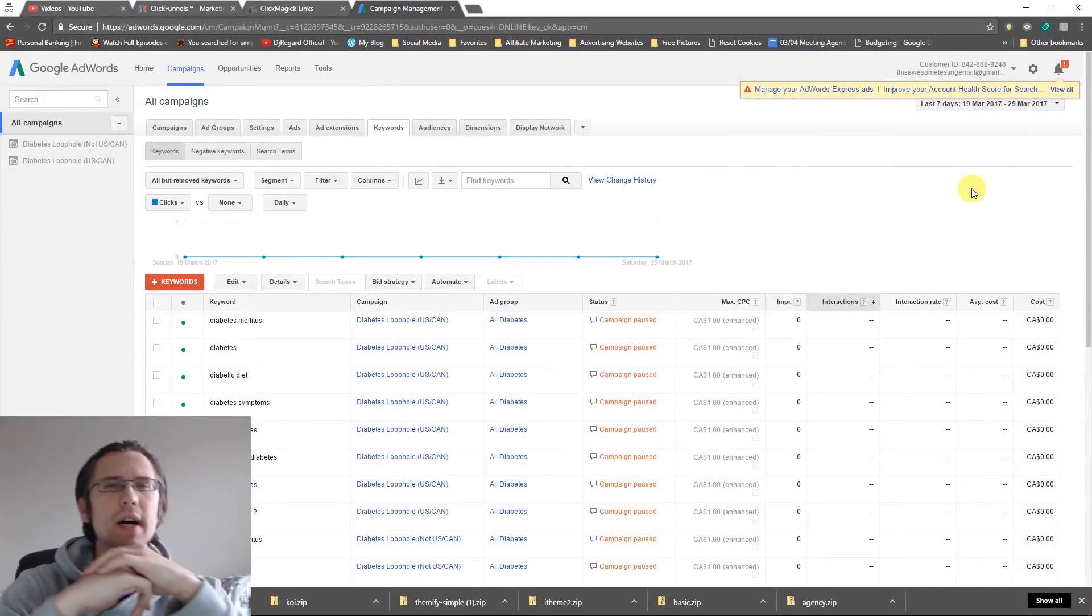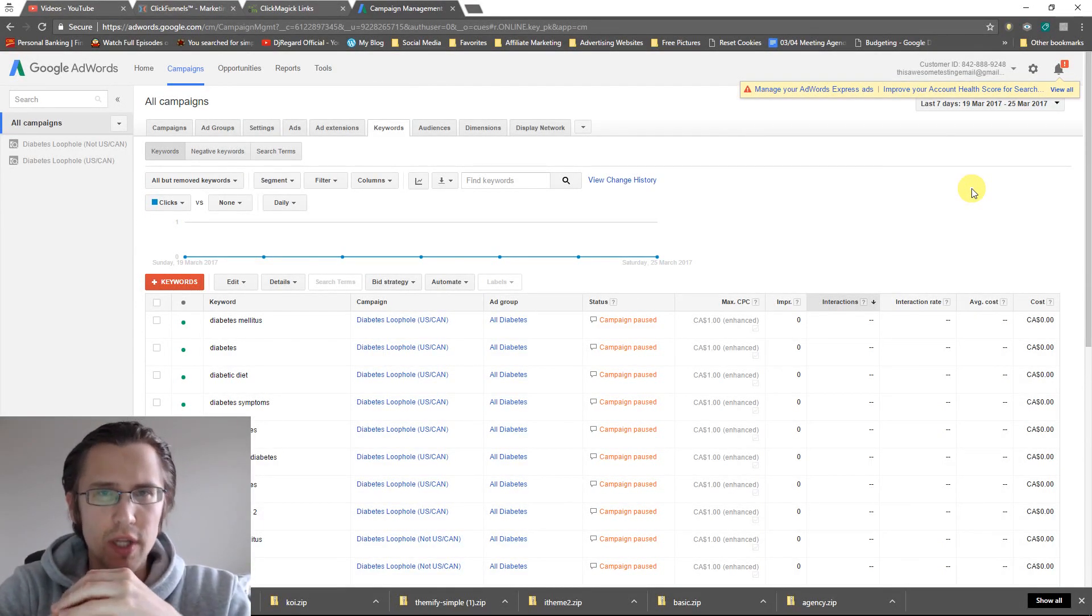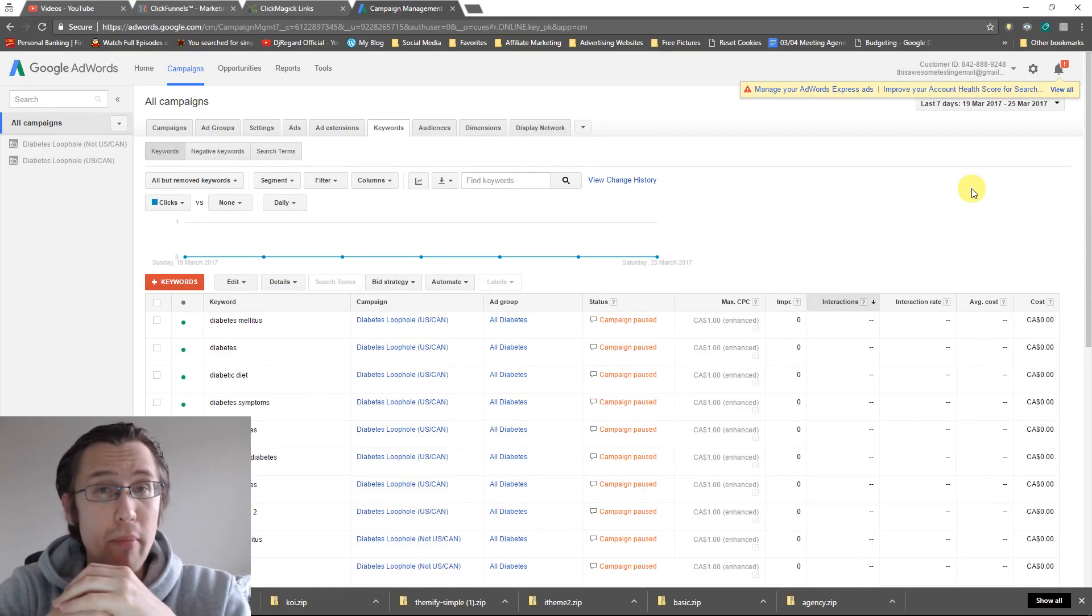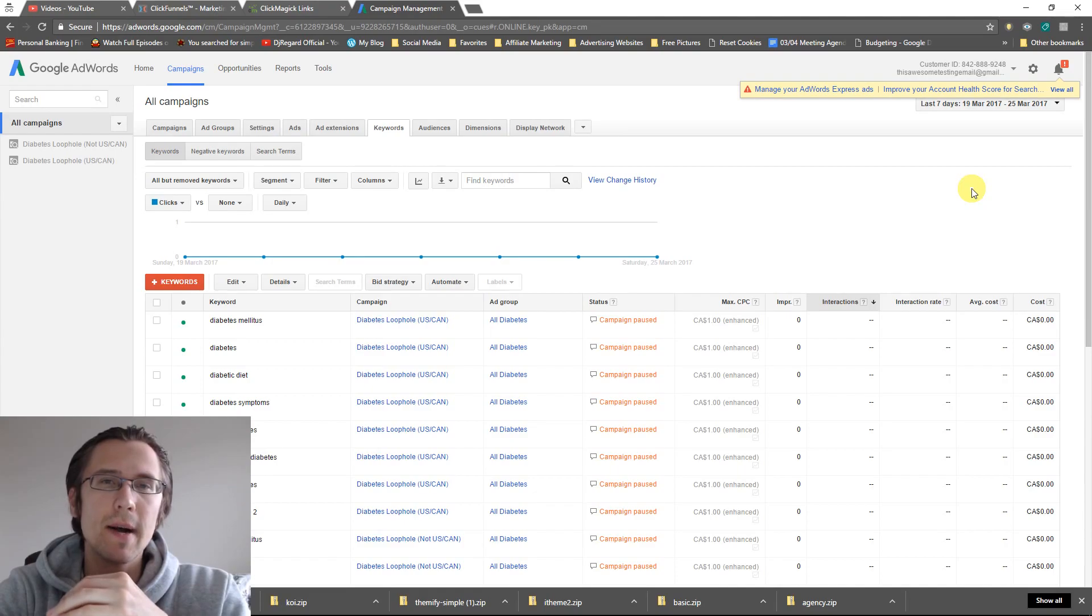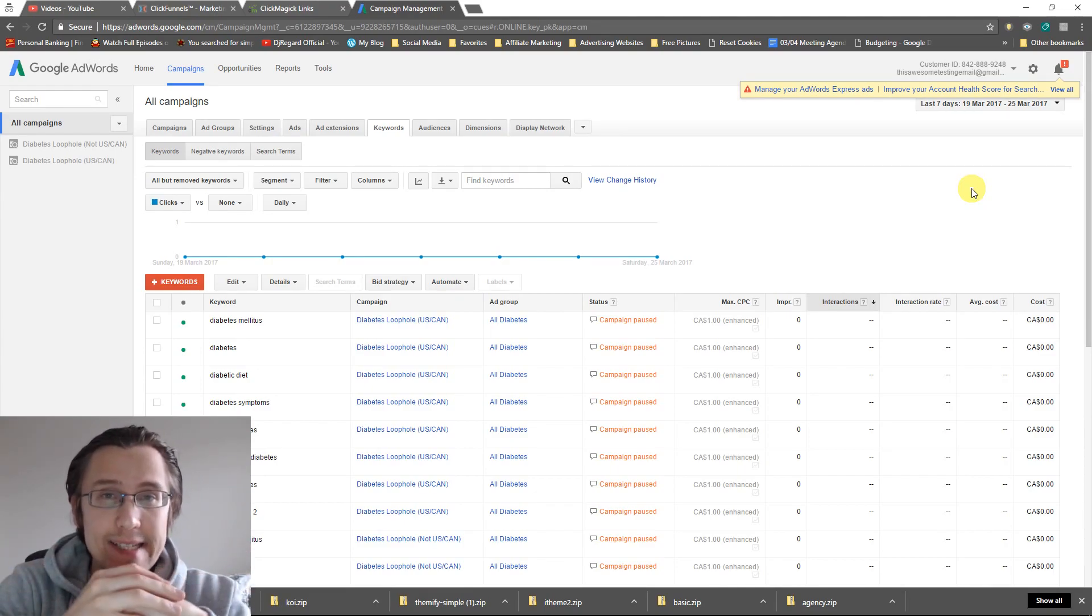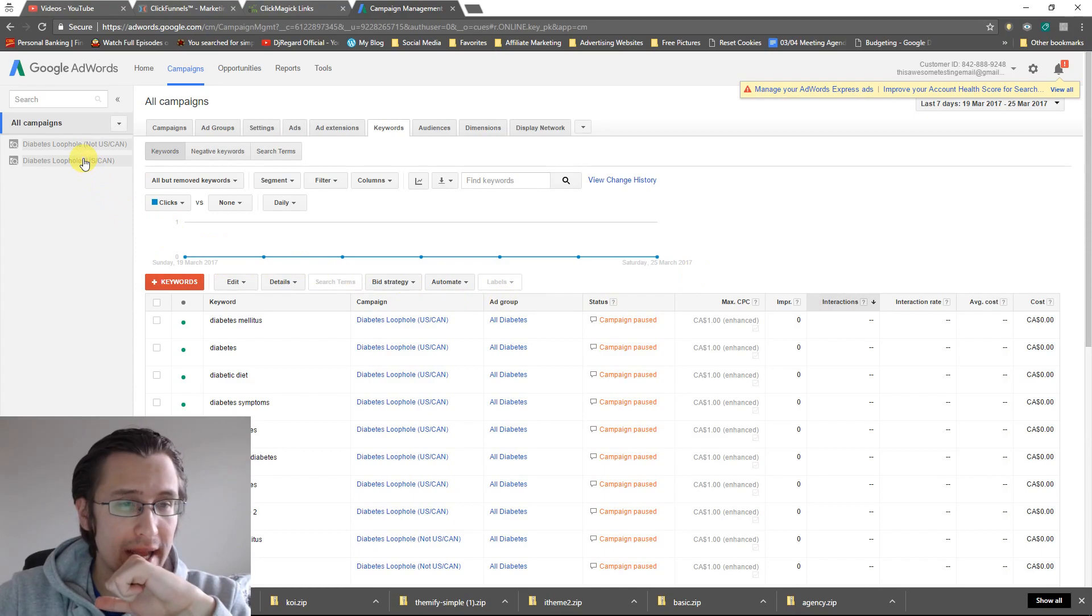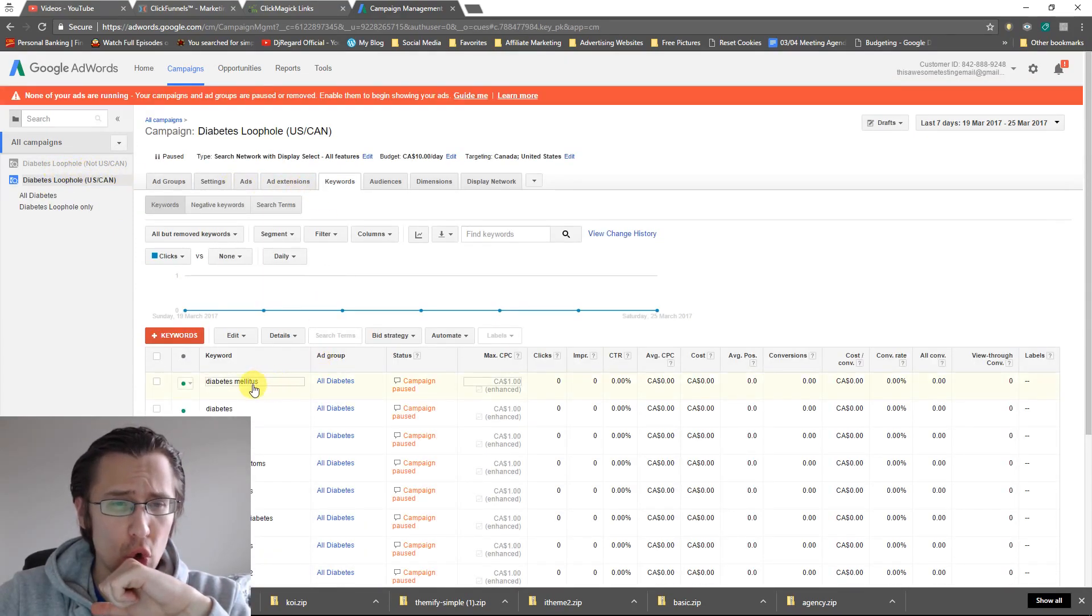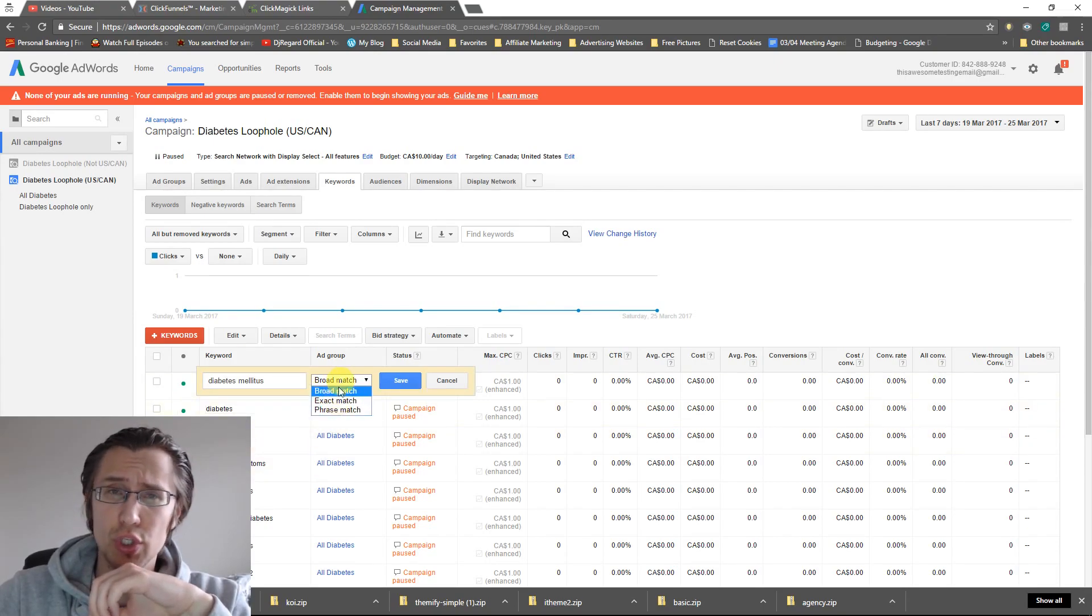What's up guys, it's Yvonne. In this video, I just wanted to make a really short video on the three different match types you have for keywords. And then in the next video, I'll go over a particular one that's actually not listed in here.